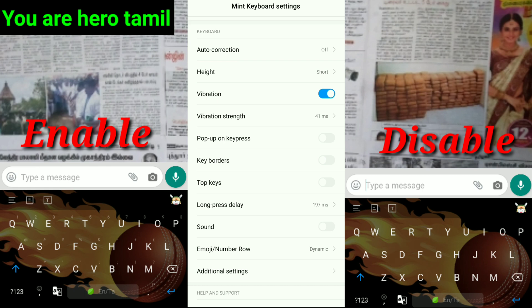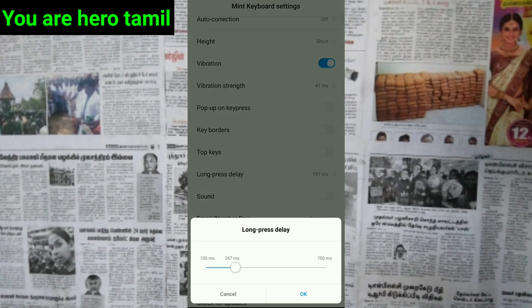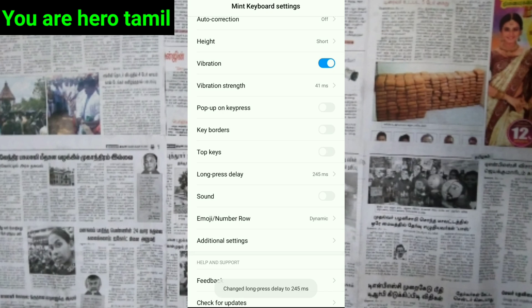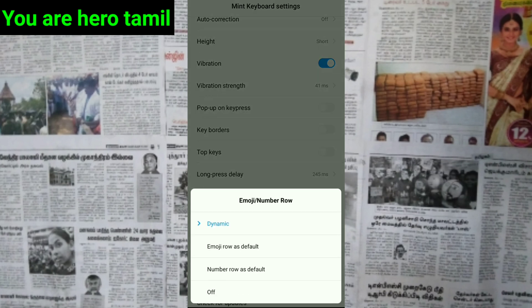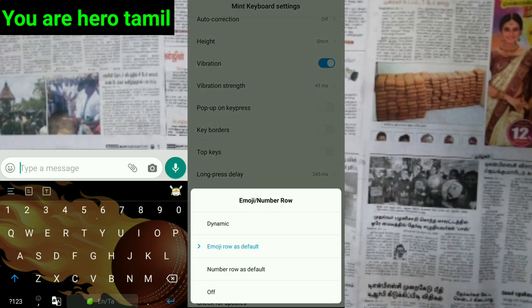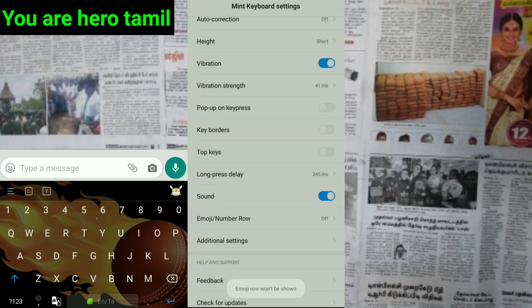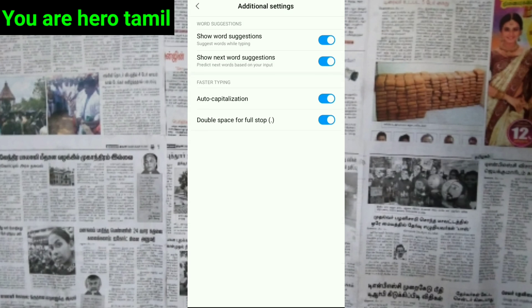If you want to set one or two, you can enable the screenshot. If you disable this key, it is a long press. You can use a single key to create one key, copy it and press it. You can disable sound. If you click on the key button, it shows emoji and number row. You can use the dynamic, right-to-left option, emoji row default, and number row default.